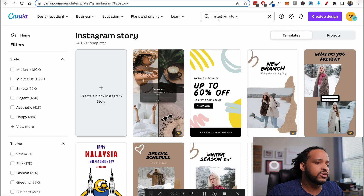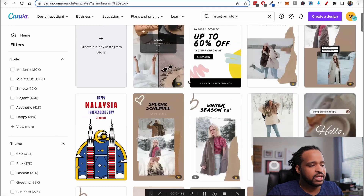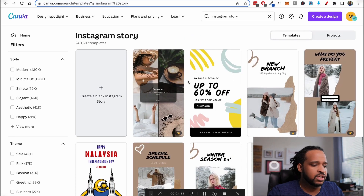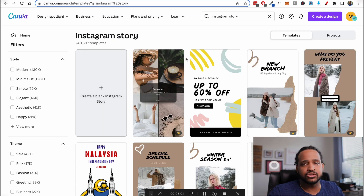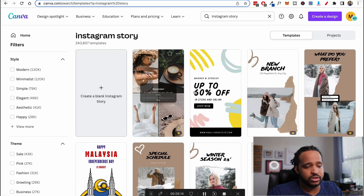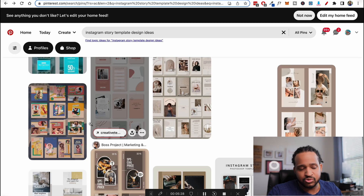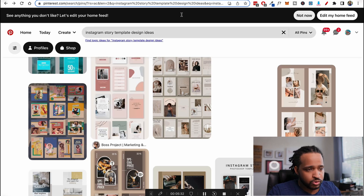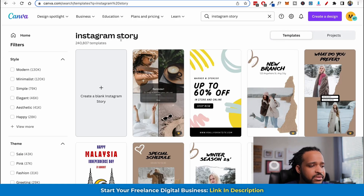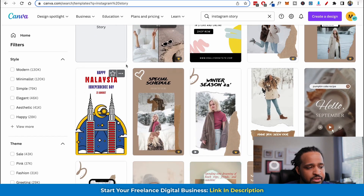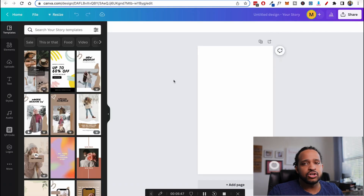Come over to Canva and type in 'Instagram story' to see all the available options. The point of doing this is so you have the right dimensions for your template. I usually start from scratch to make sure the dimensions are correct. Then go back to your Pinterest board of pinned designs, take the best design elements you like, and come up with your own template.